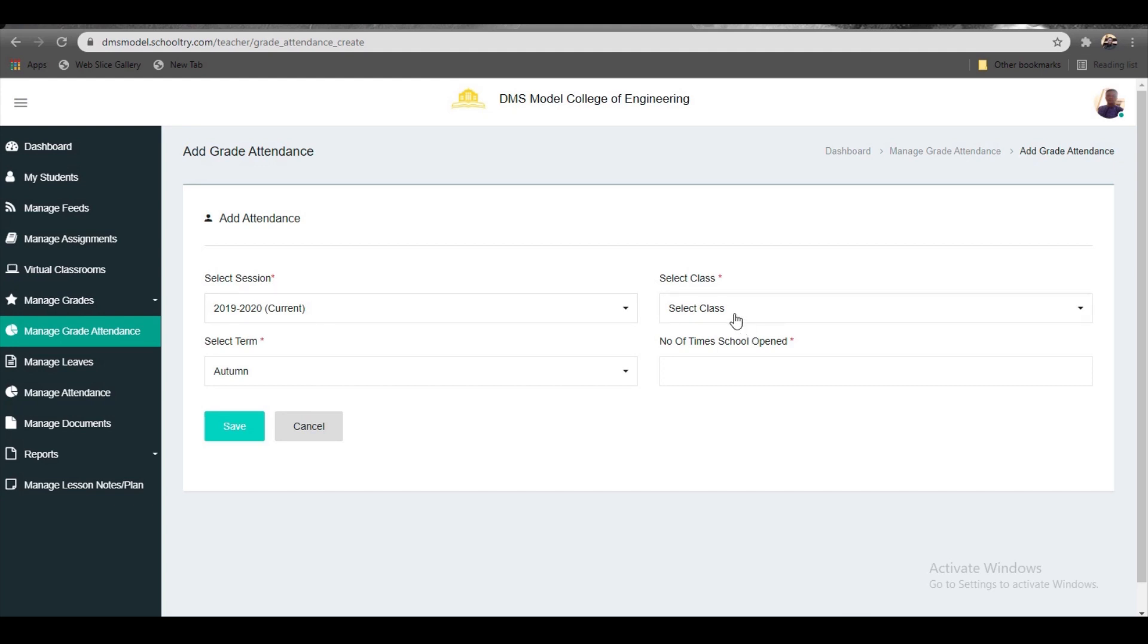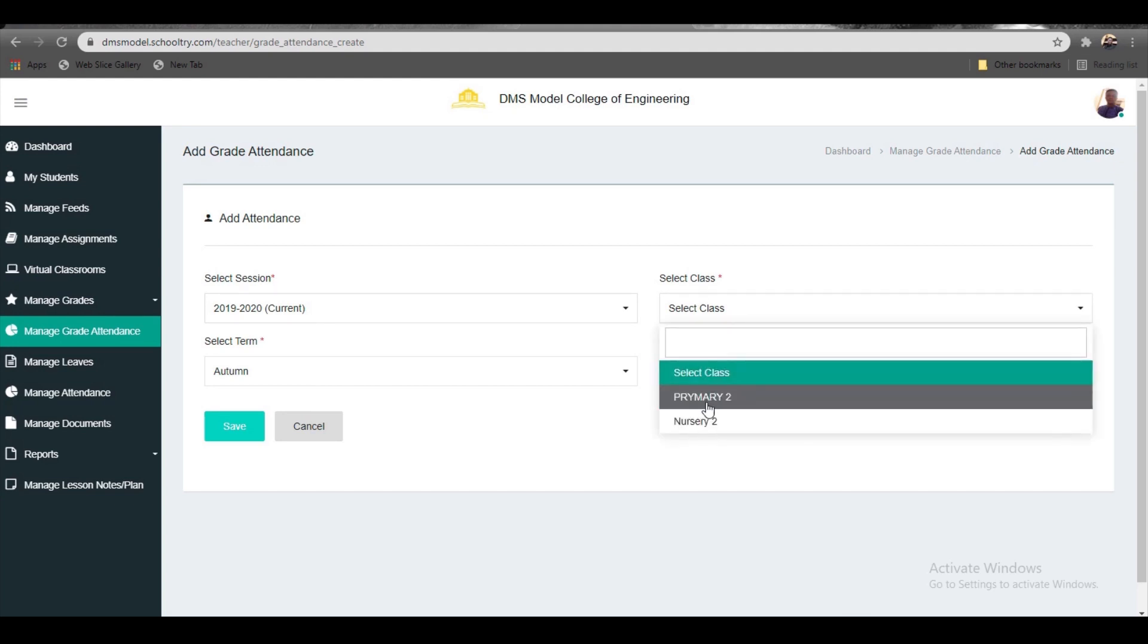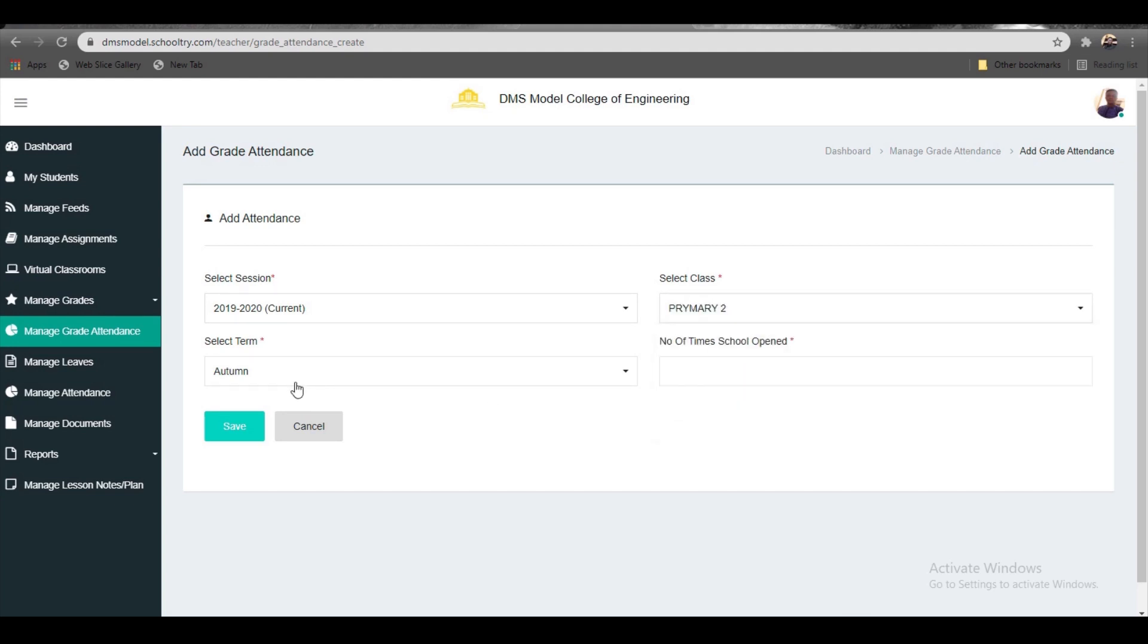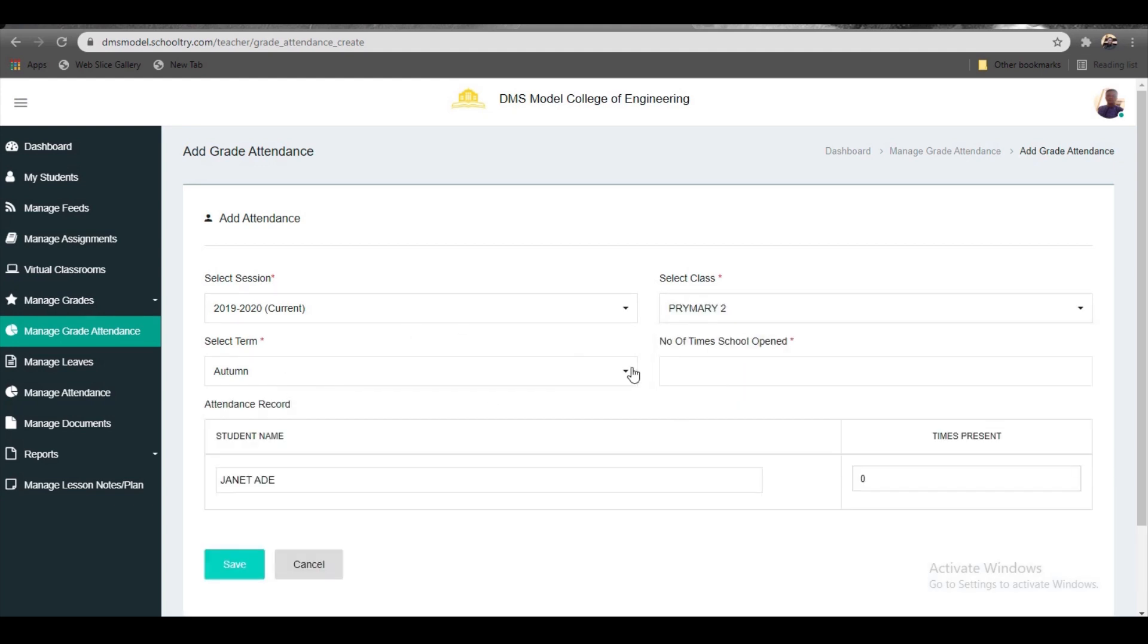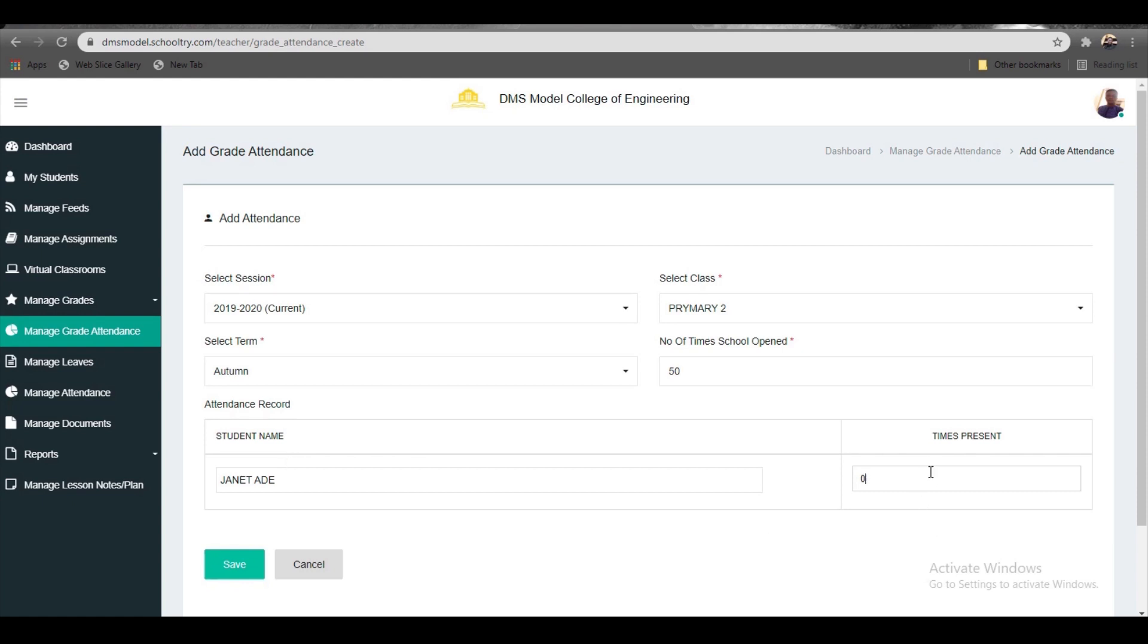Leave the session as it is and select the class—let's say Primary 2—and then the term. Input the number of times school has opened. You can use the up and down buttons here to select automatically. Let's assume it's 50 times, and the student name is Janet Adi.